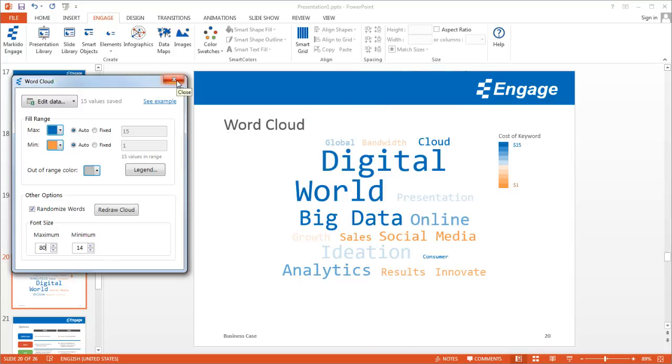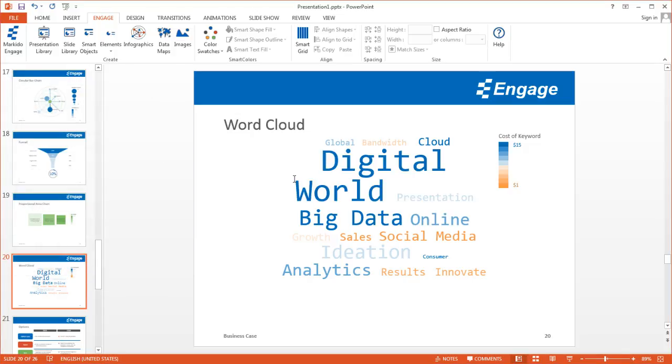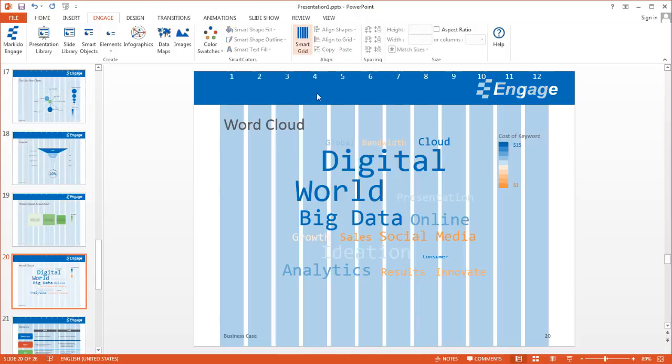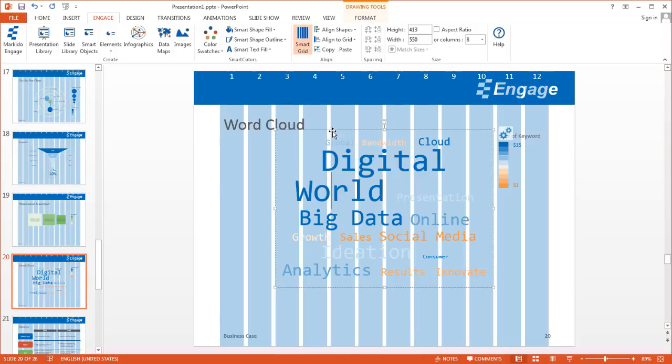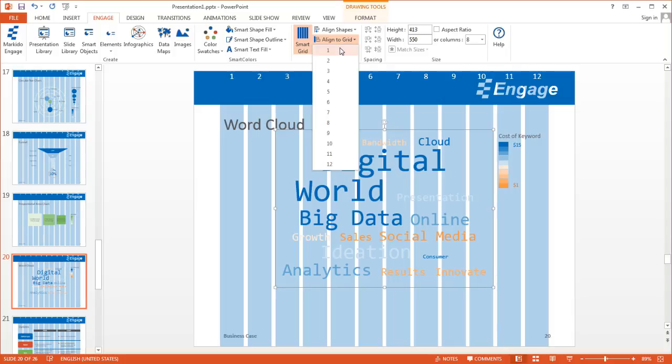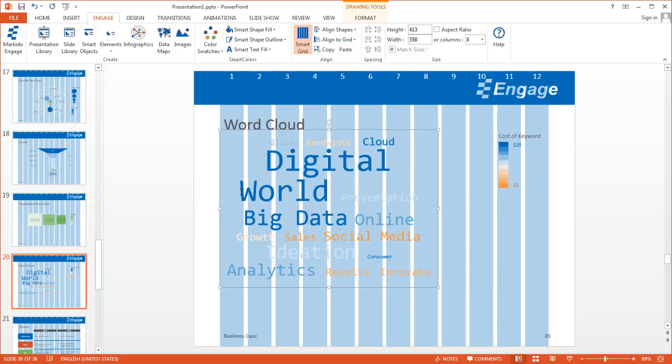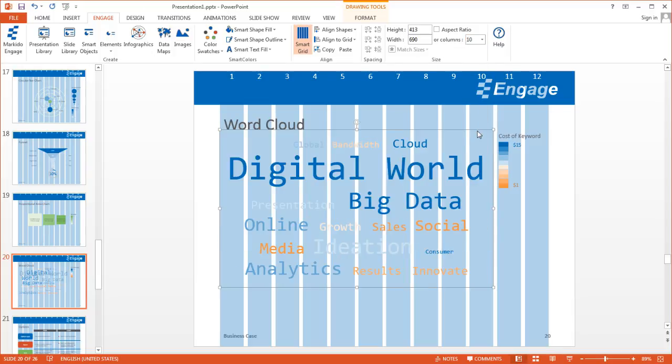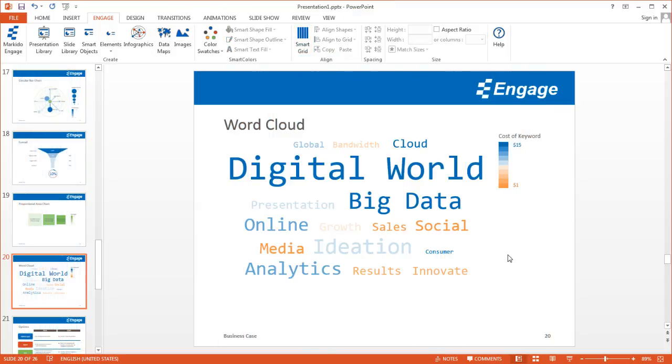Once I'm done, I can go ahead and close this window. The other thing I can do is click on the Smart Grid button. I'll align this to the first column and make this a bit wider because I have a bit of room. I can go all the way up to the tenth column. So under Size Width, I'll make this a 10 column wide word cloud. And that's word cloud.